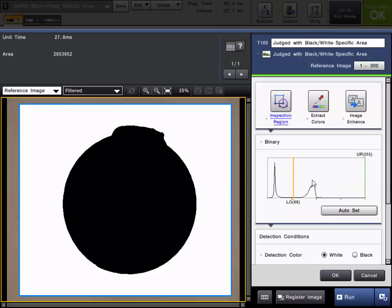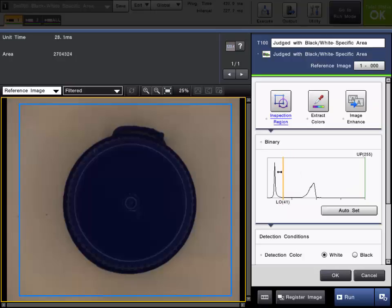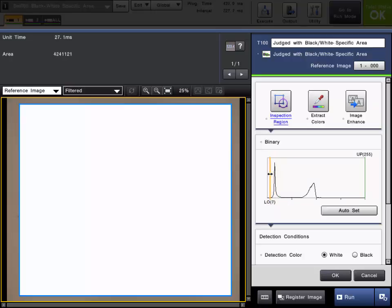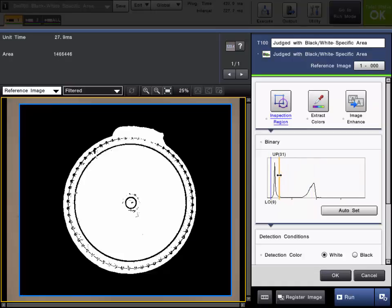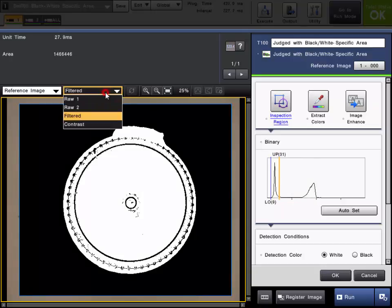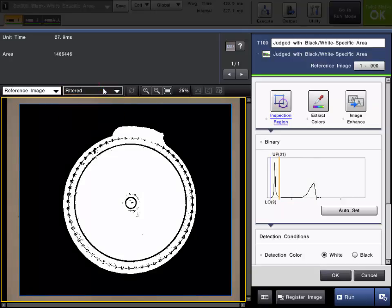The binary conversion range can be adjusted by simply dragging the low bar and high bar in the binary distribution screen as you can see here. In this example, we are going to isolate on the intensity of this blue cap so we can fail it if any other cap of different intensity shows up.